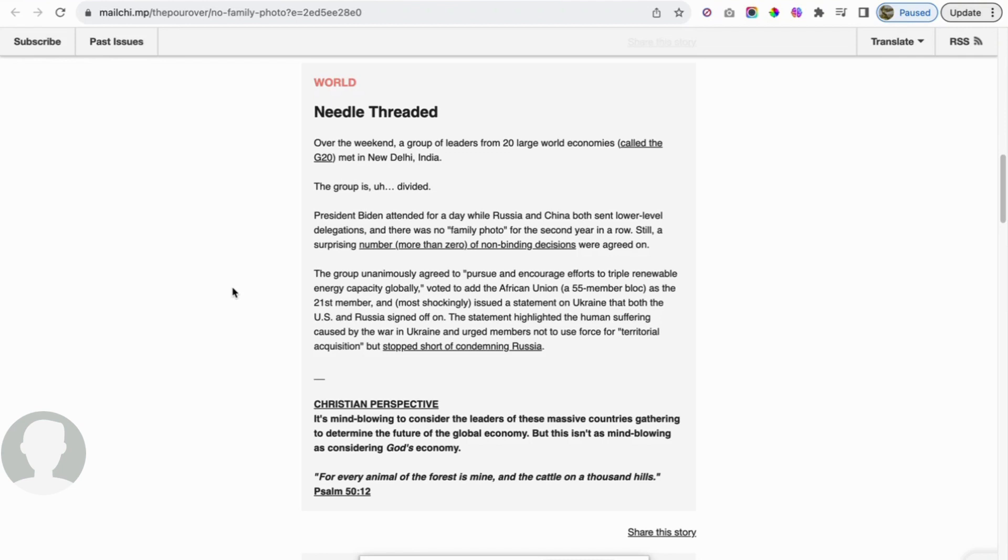And most shockingly, issued a statement on Ukraine that both the US and Russia signed off on. The statement highlighted the human suffering caused by the war in Ukraine and urged members not to use force for territorial acquisition, but stopped short of condemning Russia. This is a very touchy subject. I believe there are a lot of things that aren't shared in the mainstream media about this conflict between Ukraine and Russia.